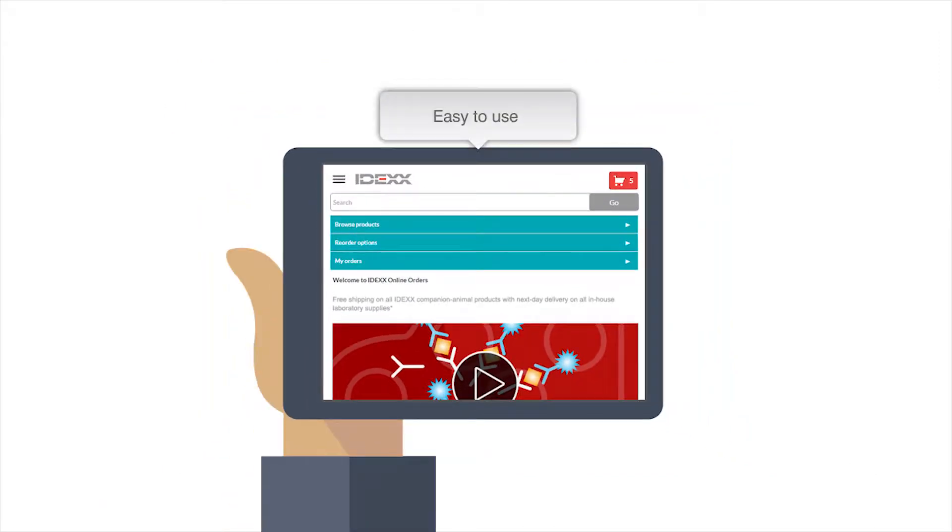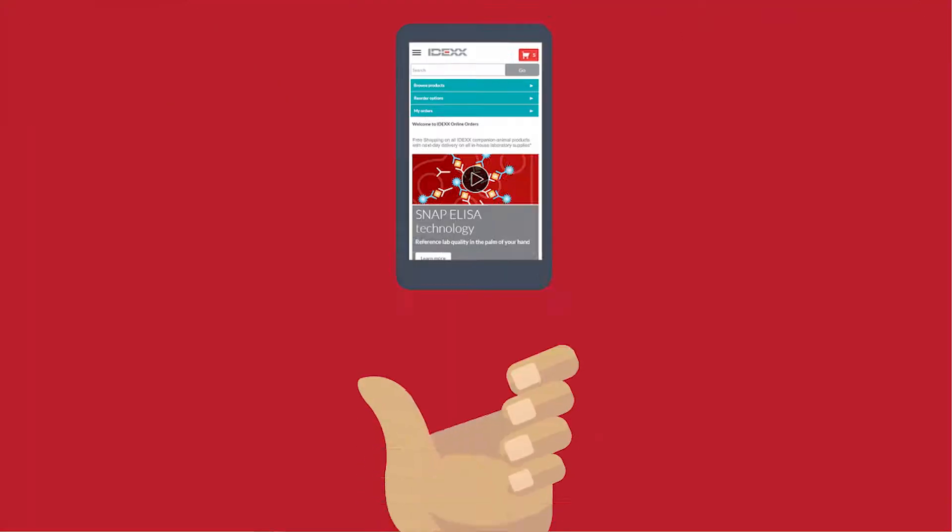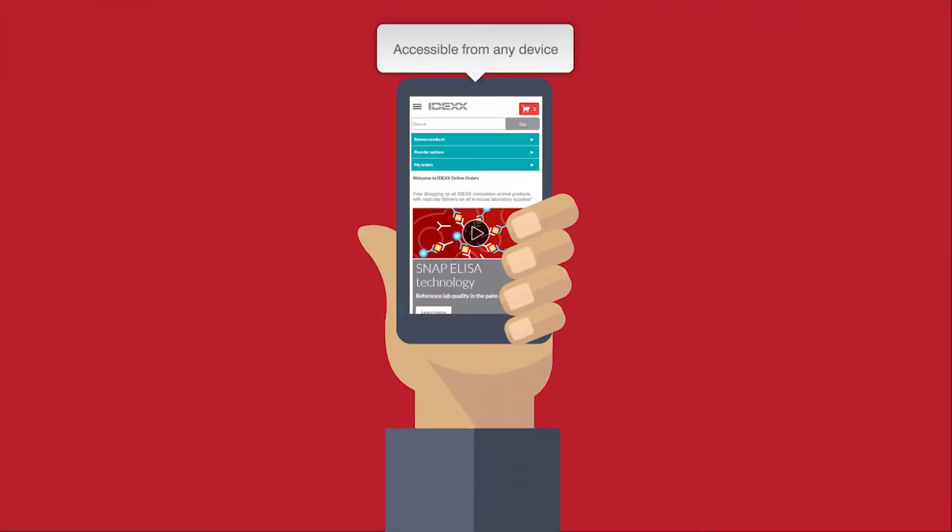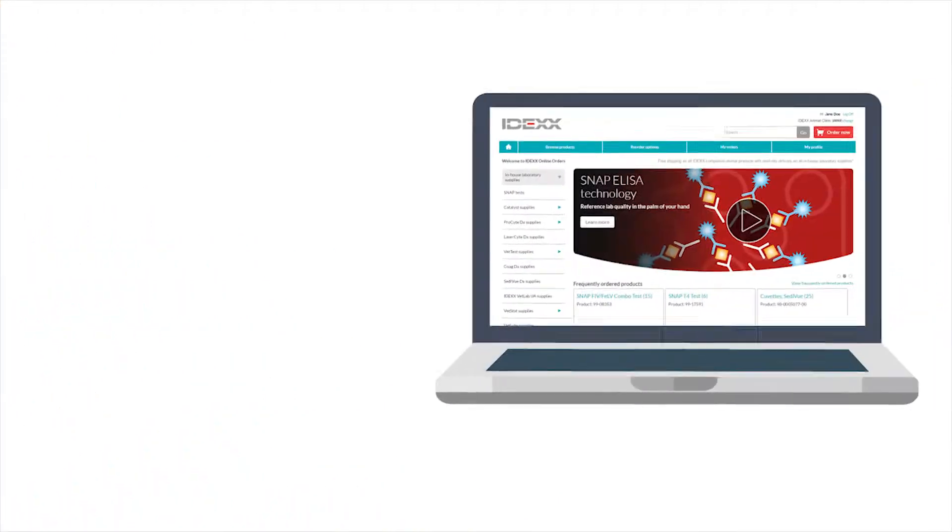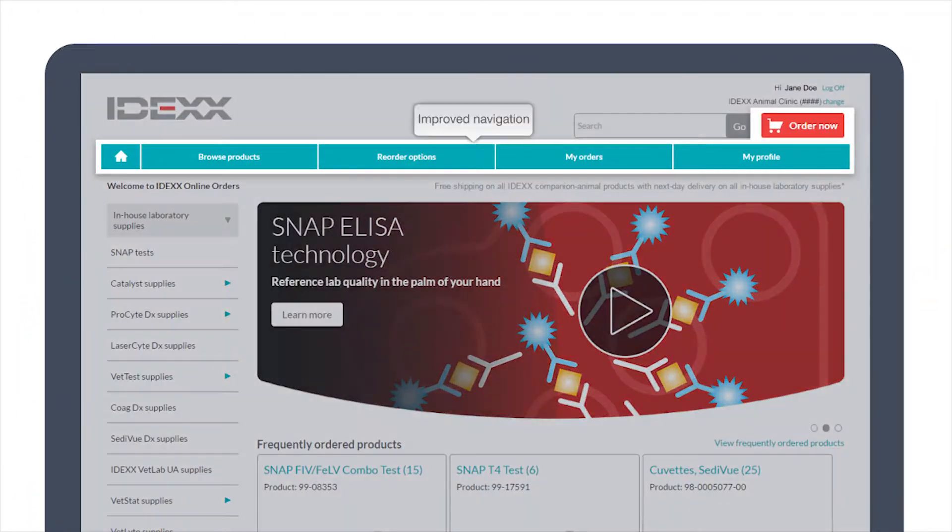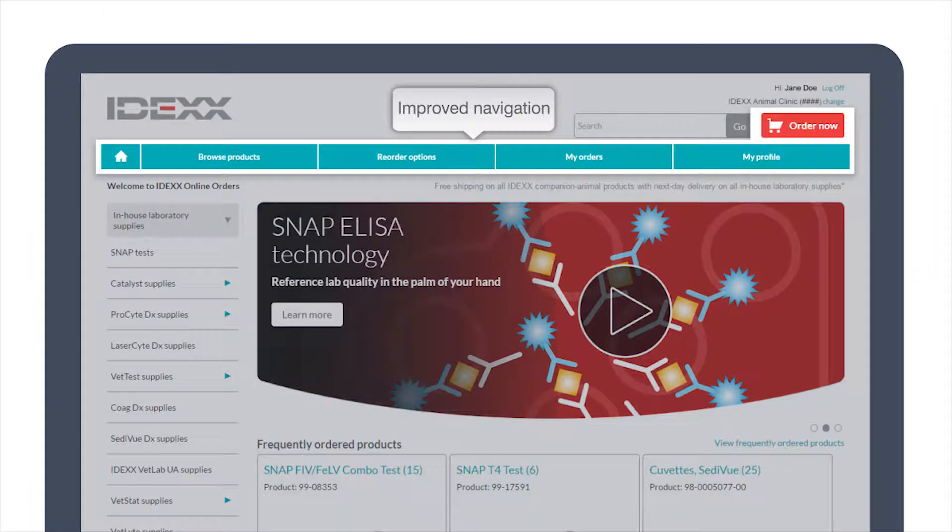First, we've made finding what you need easier than ever with new and improved navigation. You can get all the products and supplies you need for your practice.